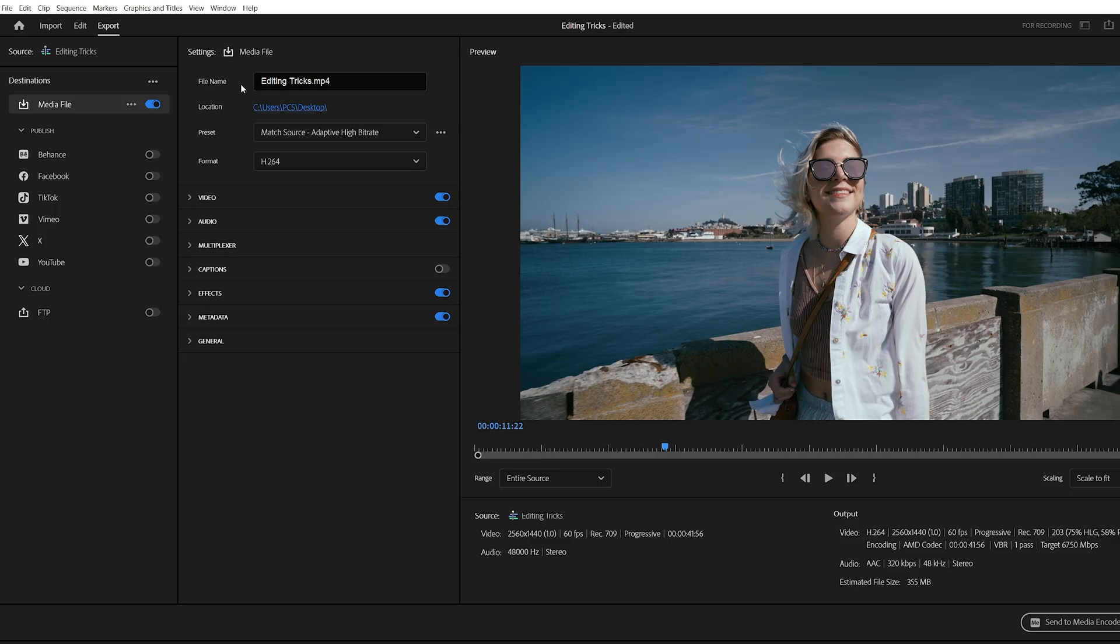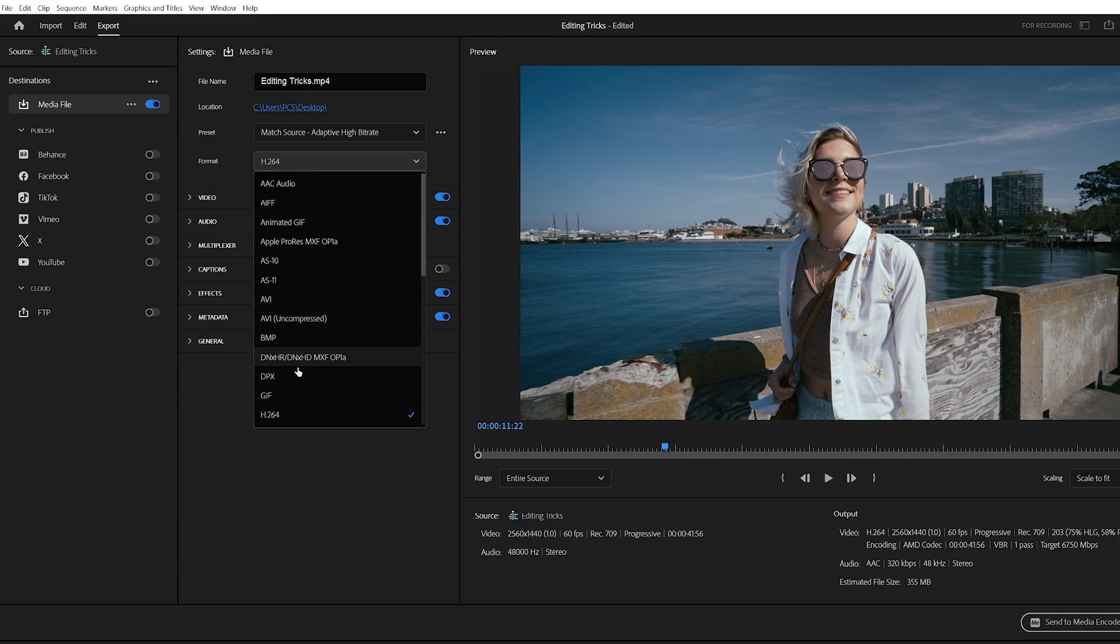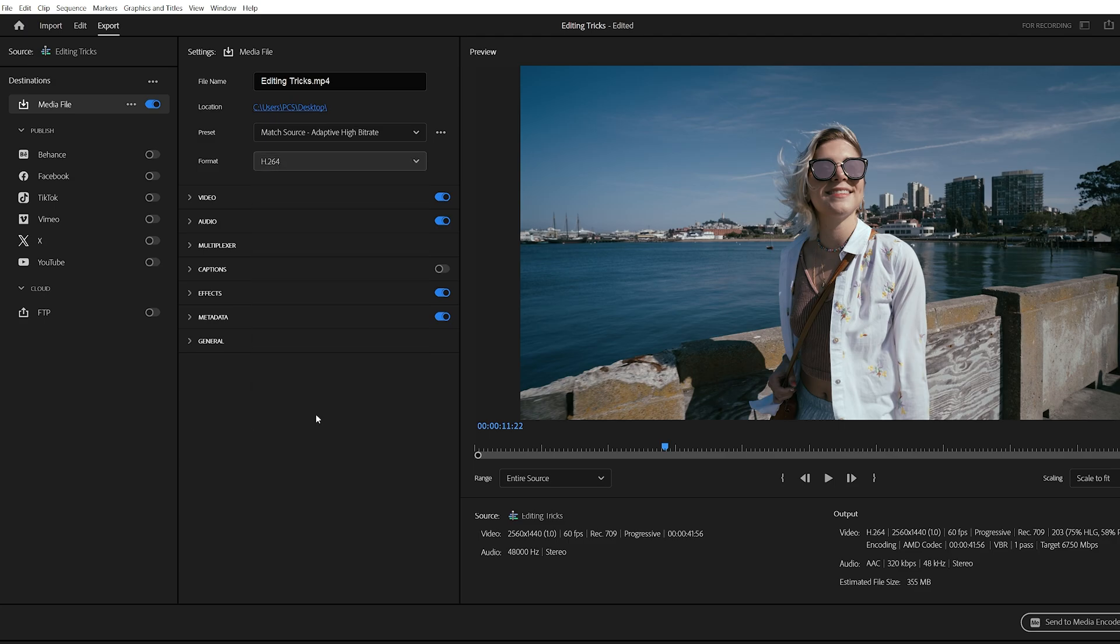First, name your file and choose the location where you want to save it. Next, for format, always choose H.264. This is one of the most reliable formats for both quality and file size.